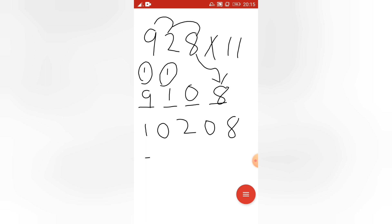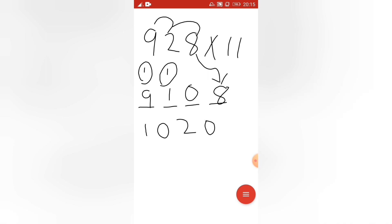So our answer is 1, 1, 0, 2, 0, 8. So just you have to be careful about whenever you are getting the carry.